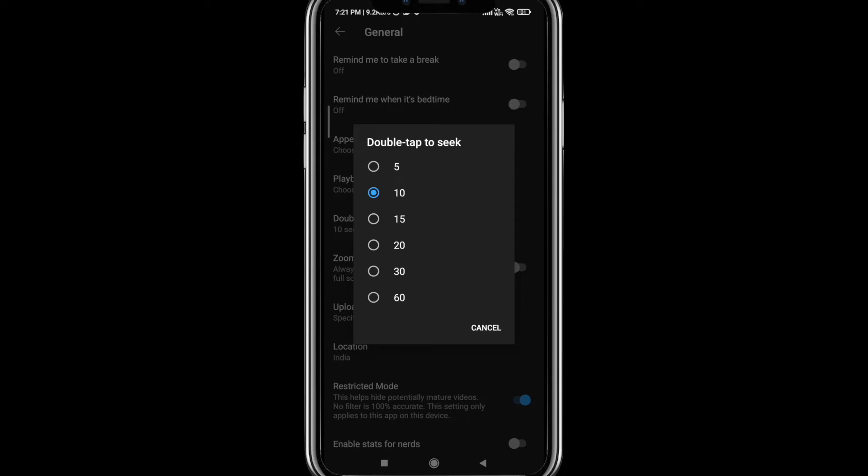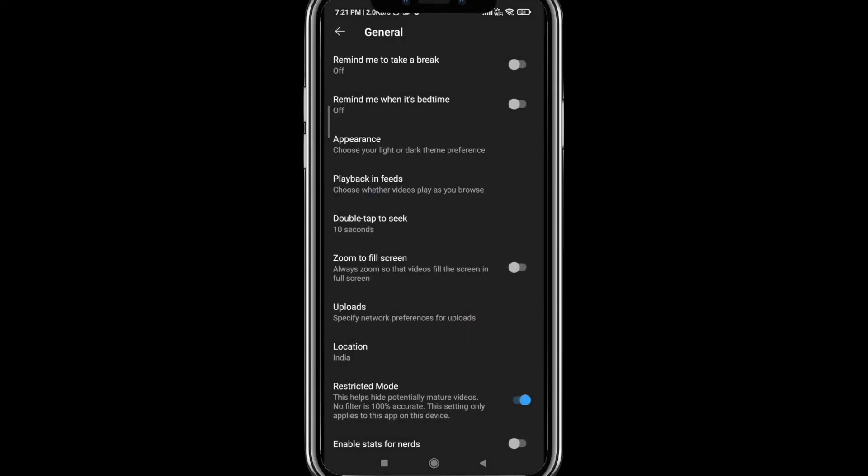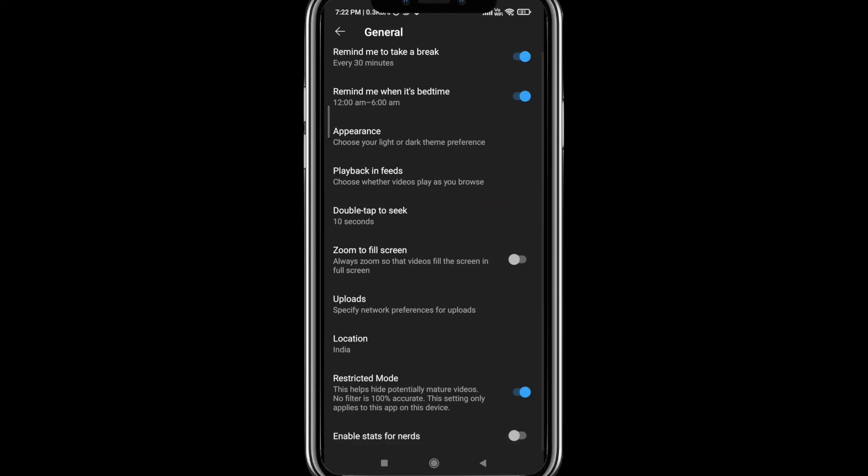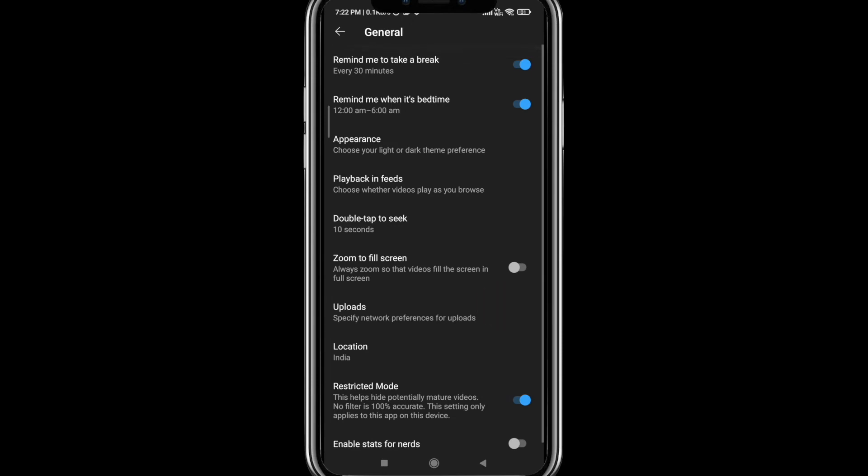Moving on to Restricted Mode, I would recommend everyone to keep that enabled so that it restricts the adult content if your phone is being shared or given to kids or younger people. So that's it. Hope this video was informative and you enjoyed it.